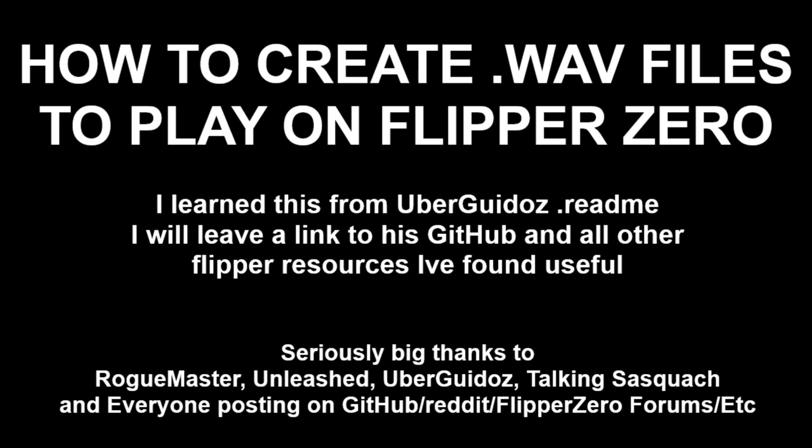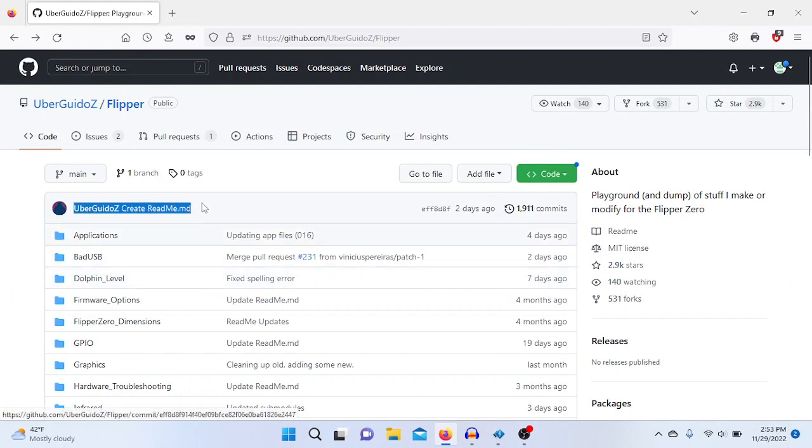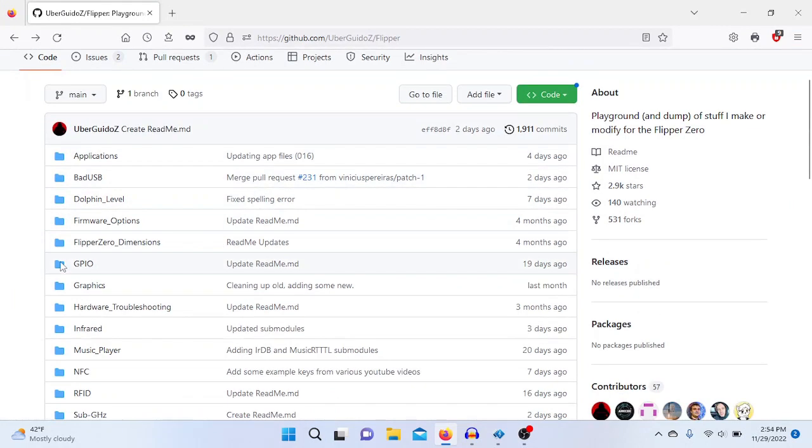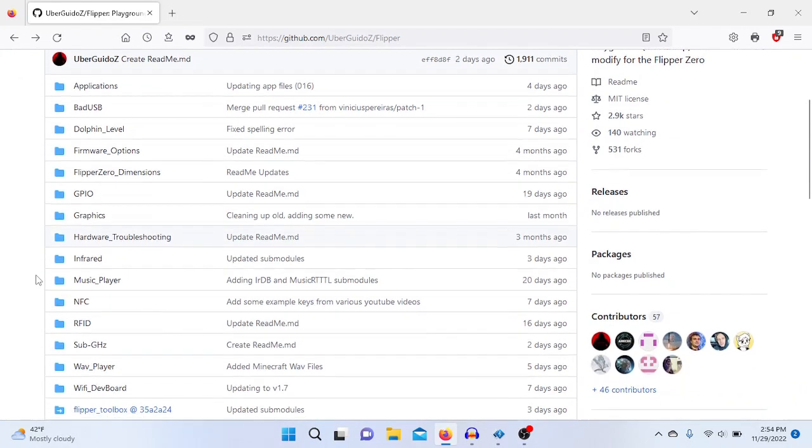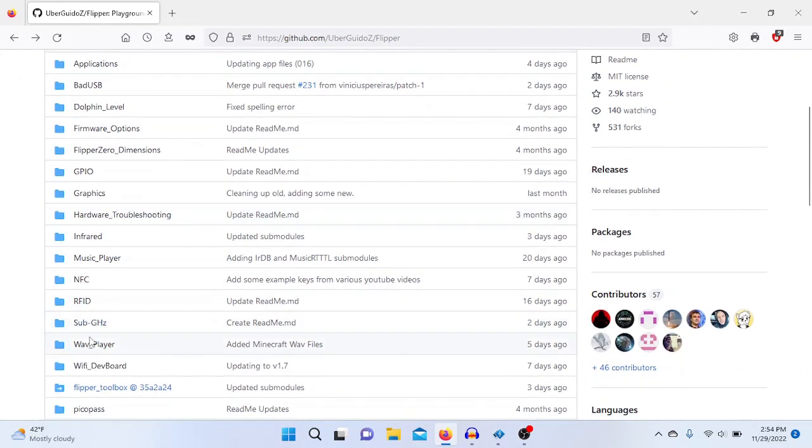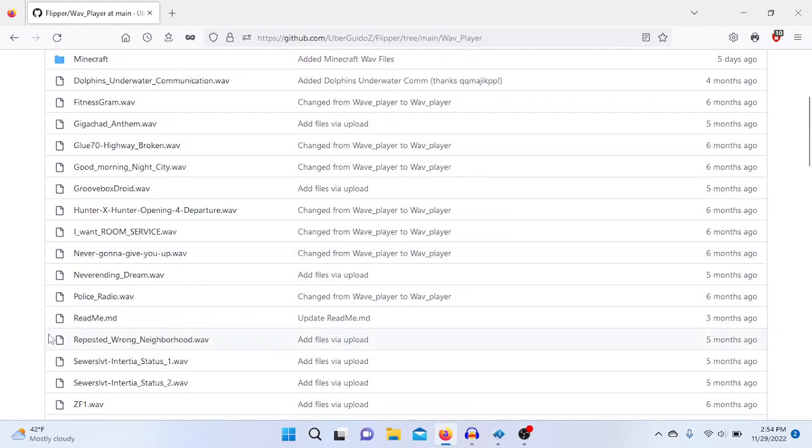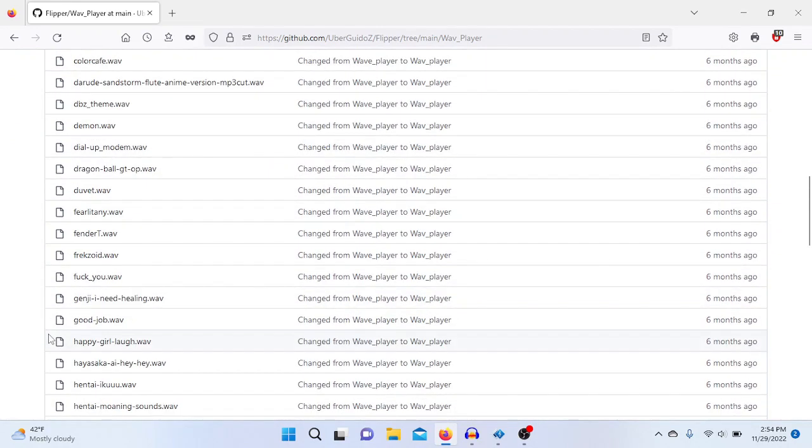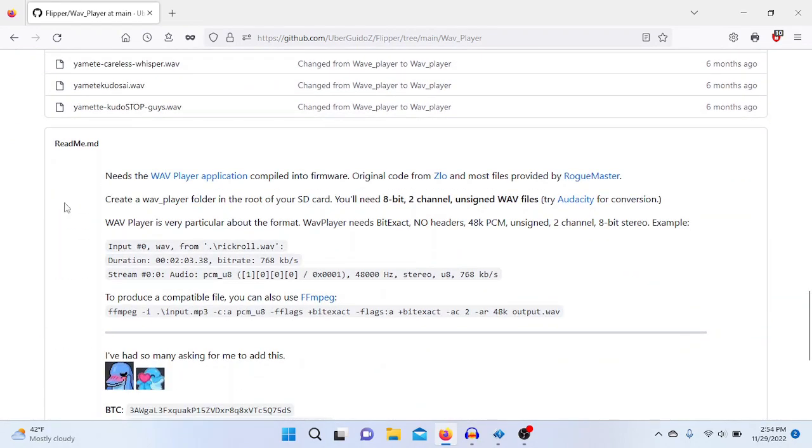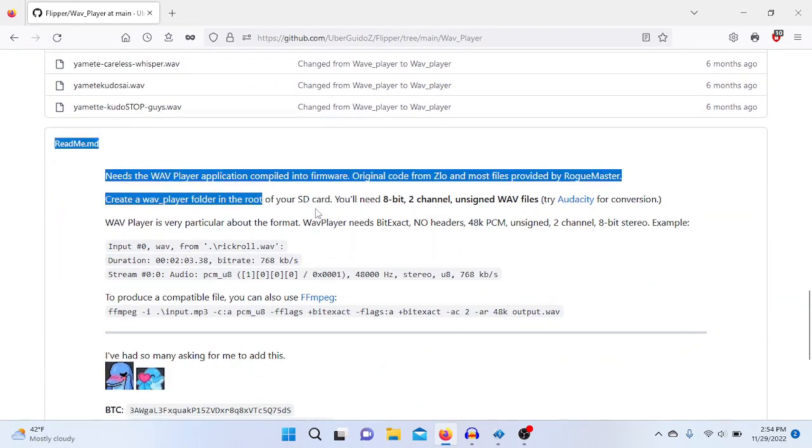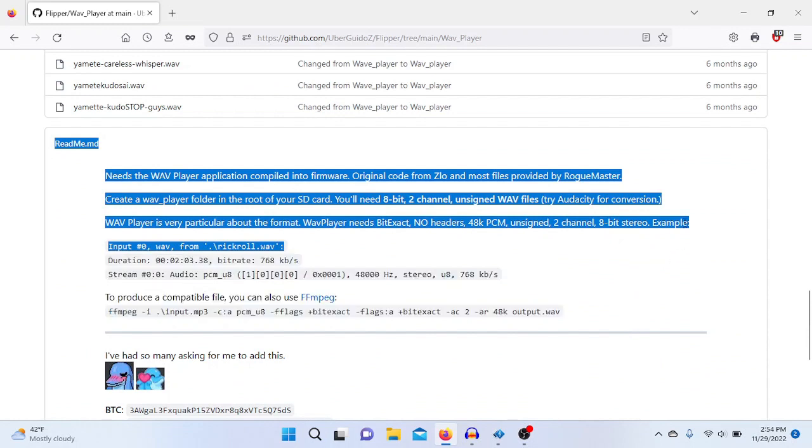Pretty much all of this information came from a GitHub link from uberguitos under the WAV file player. You can look around, find the README, and it will walk you through the whole thing. If you want to learn to use your Flipper better, start looking into the README files. Just start reading everything you can. There's a lot of great information out there, you really just have to search for it.